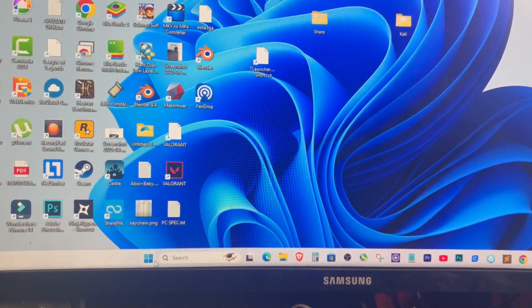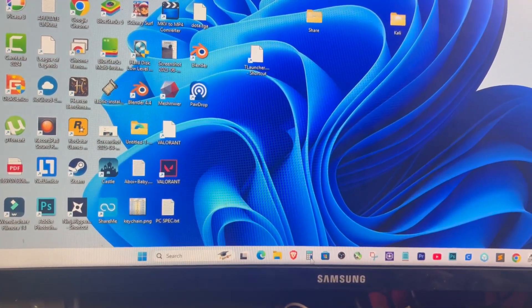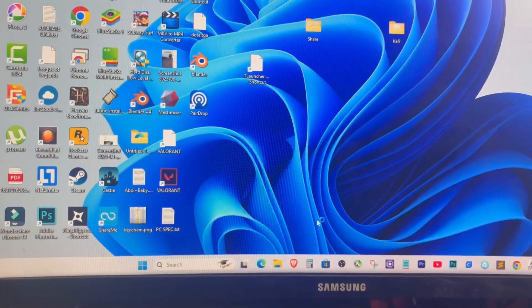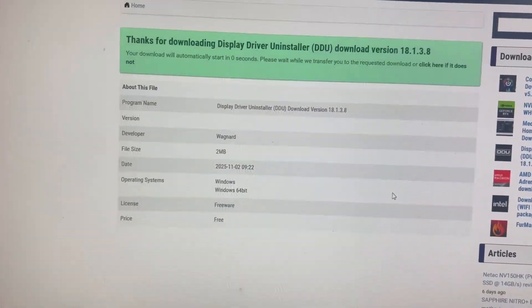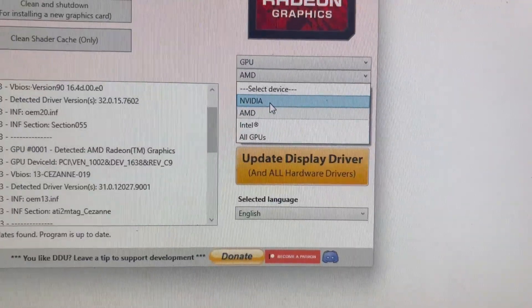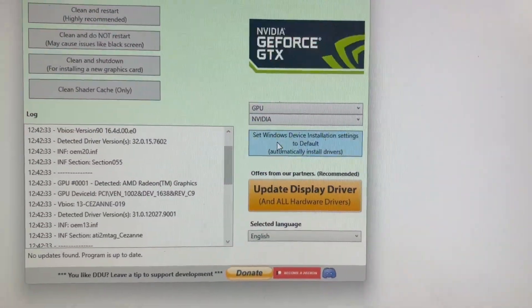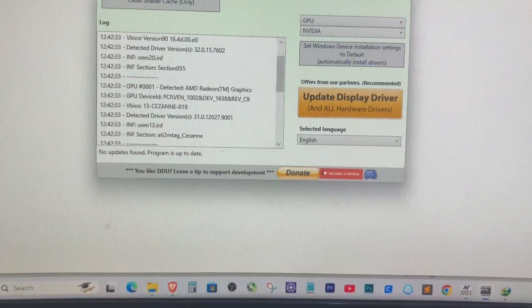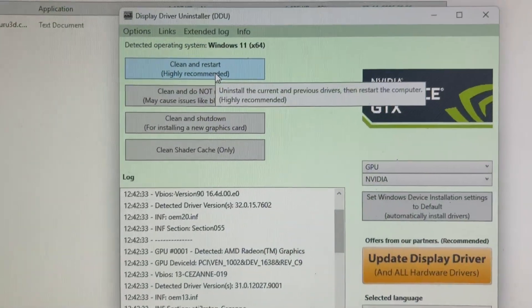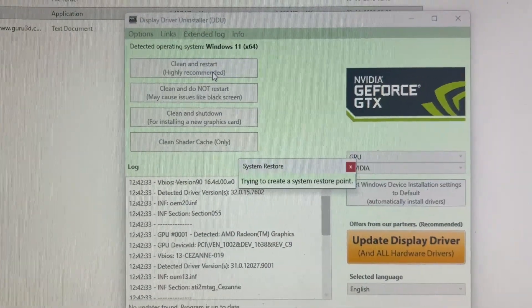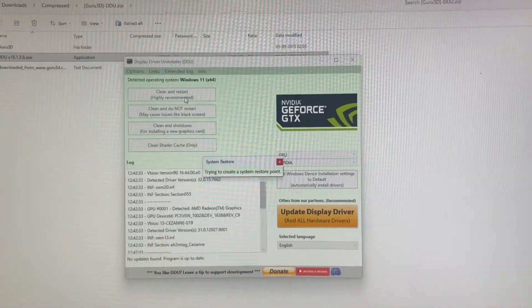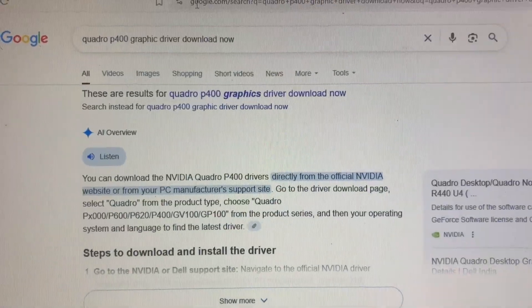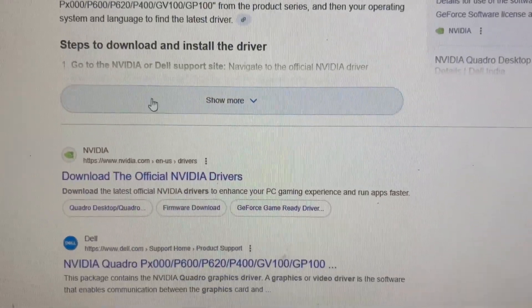Here's how to fix it. First, we'll completely remove the current graphics driver using DDU — Display Driver Uninstaller. Go to Google and search for DDU uninstaller, download and install it. Open DDU and select GPU from the drop-down list. If you're using NVIDIA, select that; if you're on AMD, select AMD. Then click 'Clean and Restart.' DDU will remove all the old or corrupted graphic drivers and restart your PC automatically.